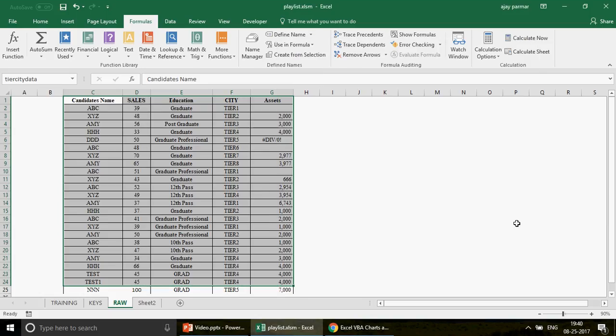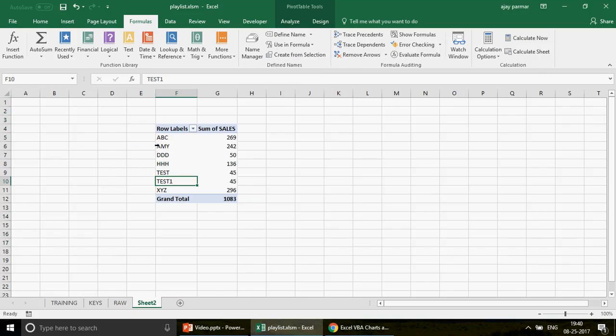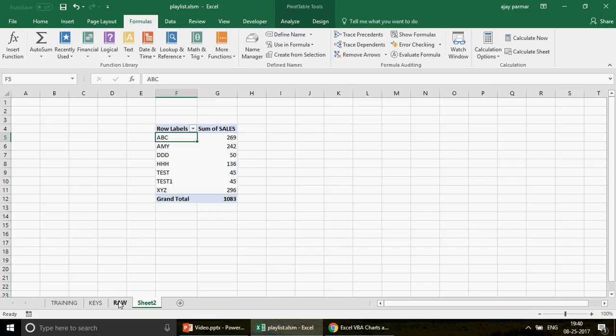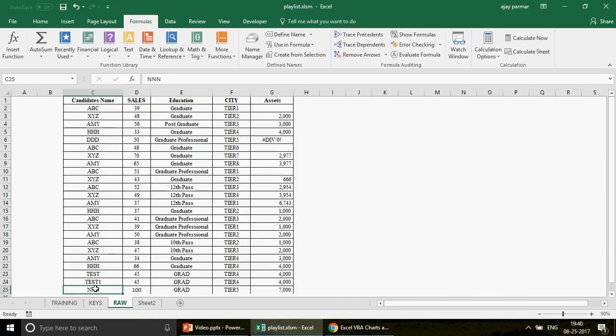The problem is: if I add a new row - say 'triple line', a number, 'grant', 'tier 5', and some values - the pivot doesn't capture that new data when refreshed. You would have to manually go to Formulas > Name Manager and modify the range to G25. There are two methods to fix this: one is using the OFFSET function, which I covered in a previous video in the Excel VBA charts and pivots playlist. But OFFSET is an advanced function many people aren't aware of.